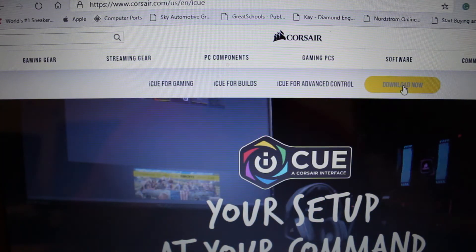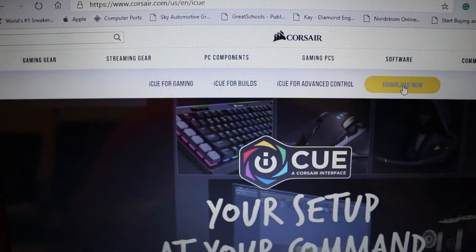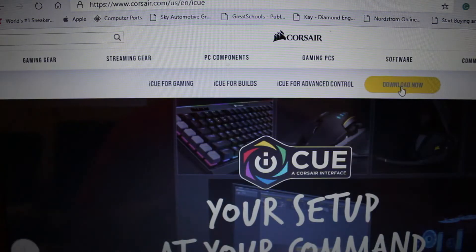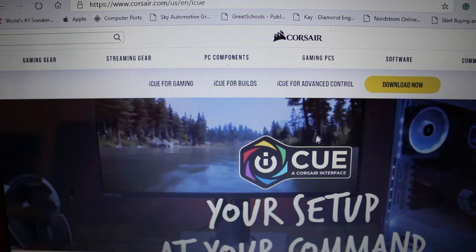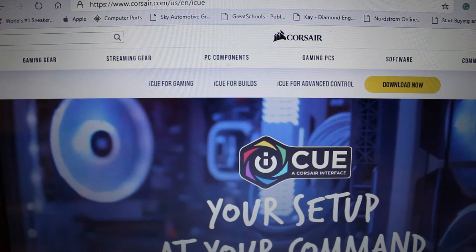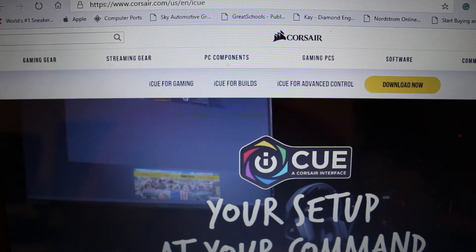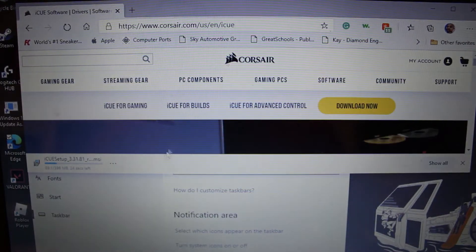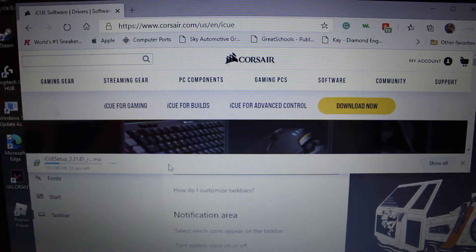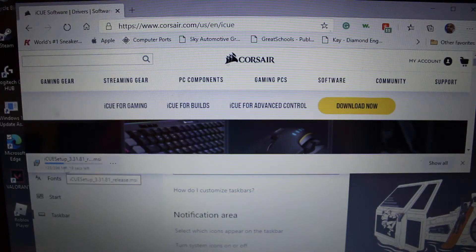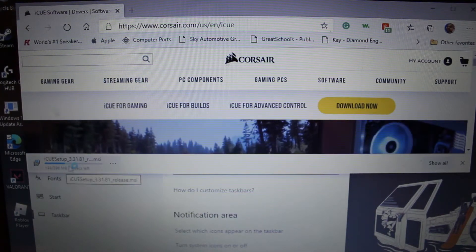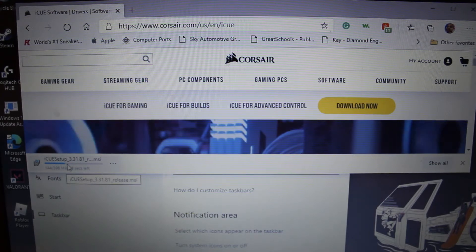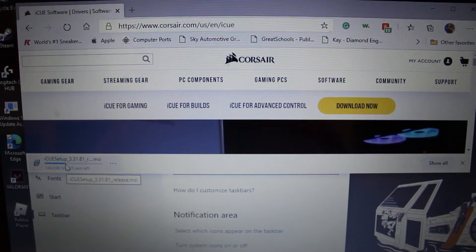So what you will first need to do is of course hit download now. Then once we hit download now, let me just minimize this for you.